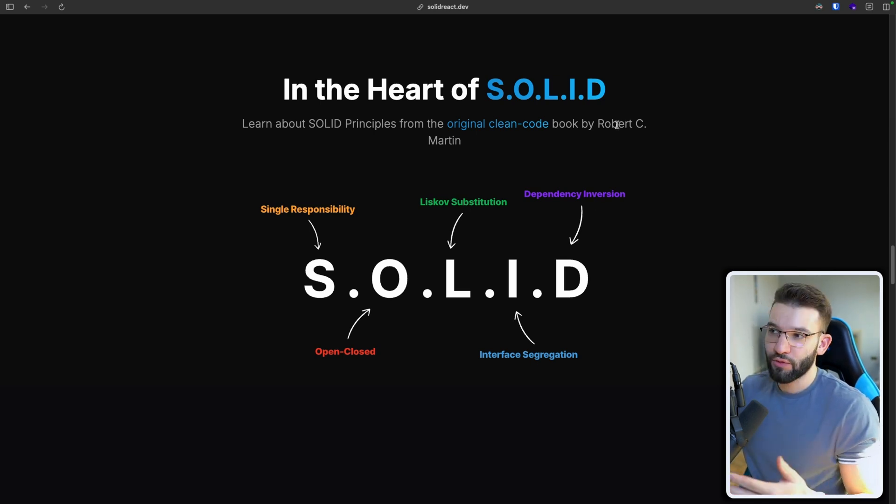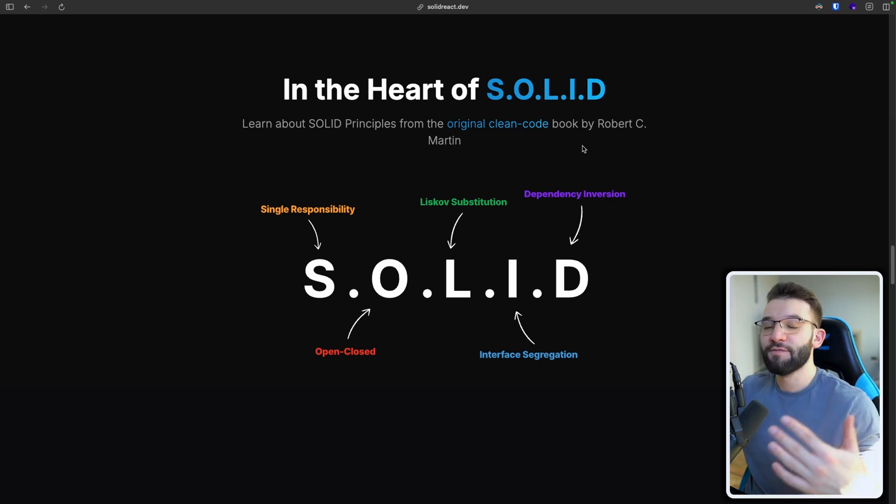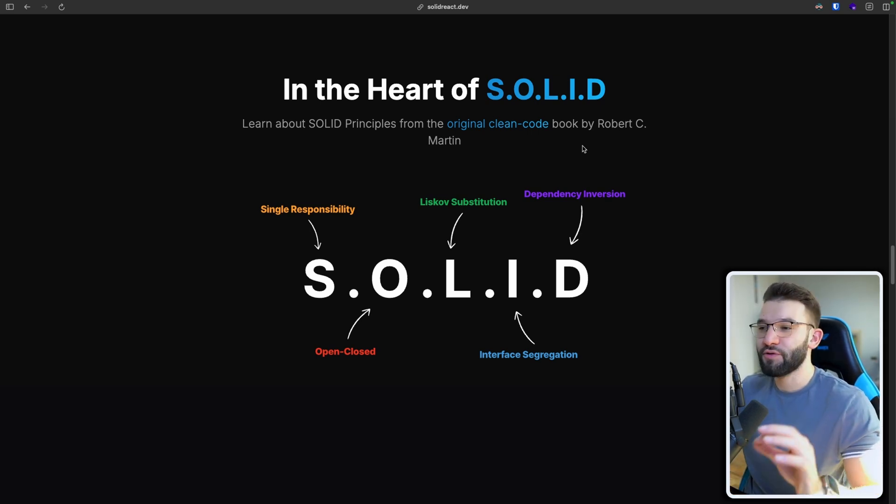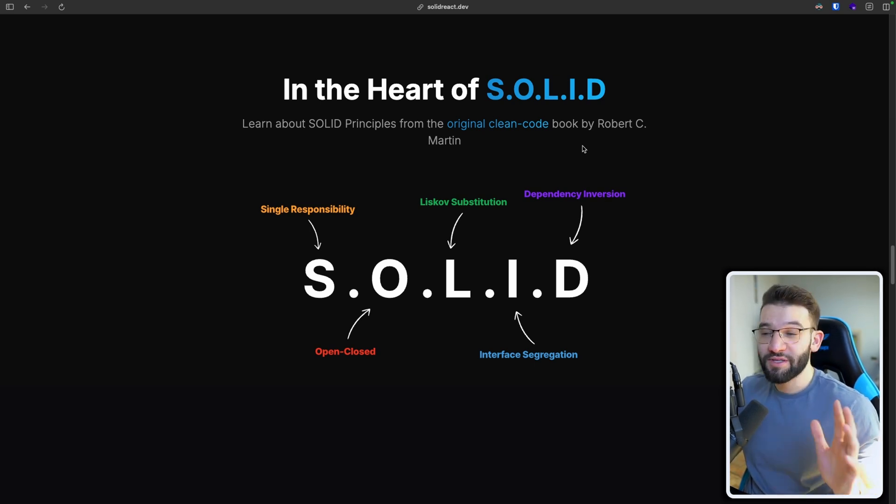They were firstly introduced by Robert C. Martin in his Clean Code book for Object Oriented Programming. But in our book here, we've tried to port it into the world of React in JavaScript and of course, using the help of TypeScript.